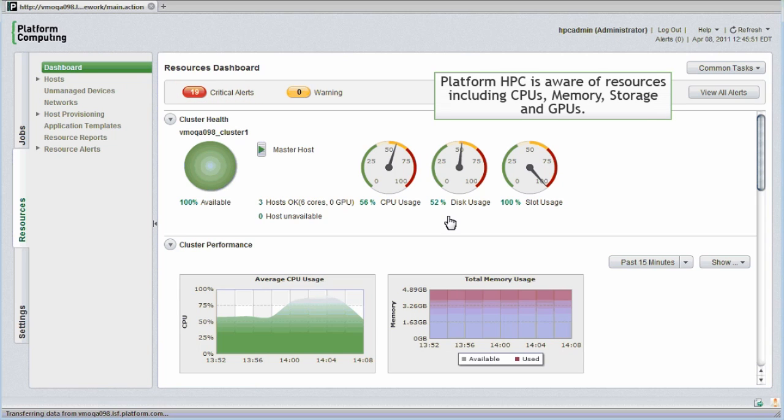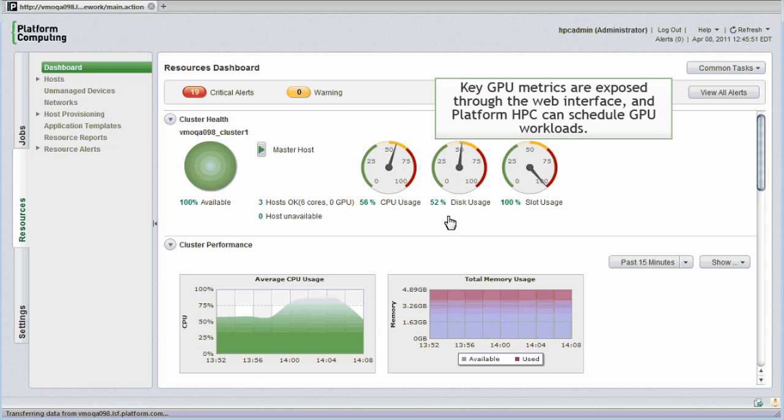PlatformHPC is aware of resources like CPUs, memory, and storage. It's also aware of graphics processors or GPUs, increasingly used to accelerate specialized GPU-aware applications. Key GPU metrics are exposed through the web interface, and PlatformHPC can schedule GPU workloads to ensure optimal resource sharing.